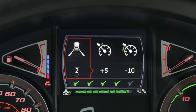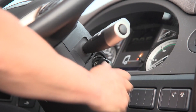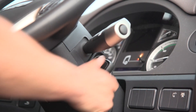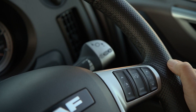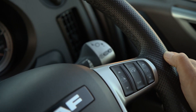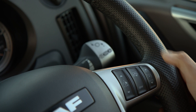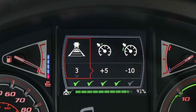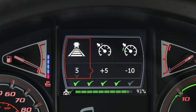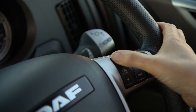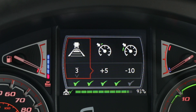ACC has five distance settings which can be adjusted during your drive or before setting off, and ACC will always default back to setting three on key on. To adjust the distance, simply press the speed control function switch, which will highlight the ACC distance in the DIP. Using the up and down switches, you can increase or decrease your set distance depending on road and traffic conditions.